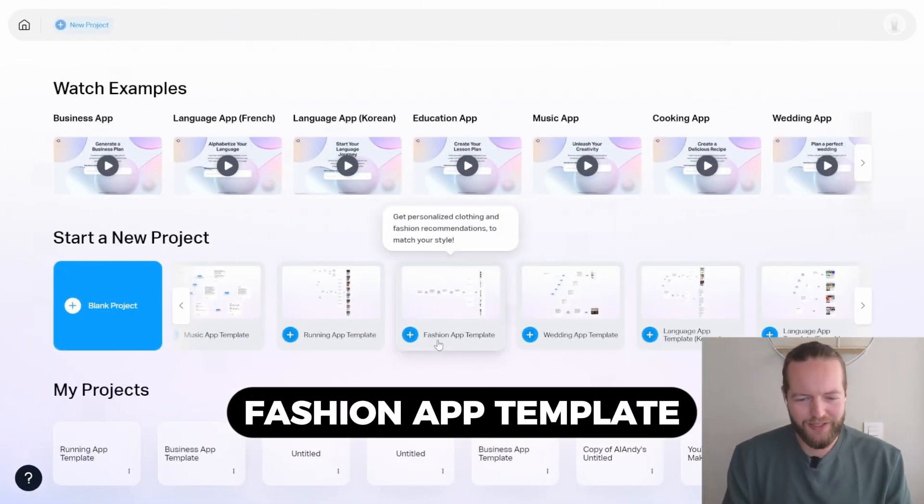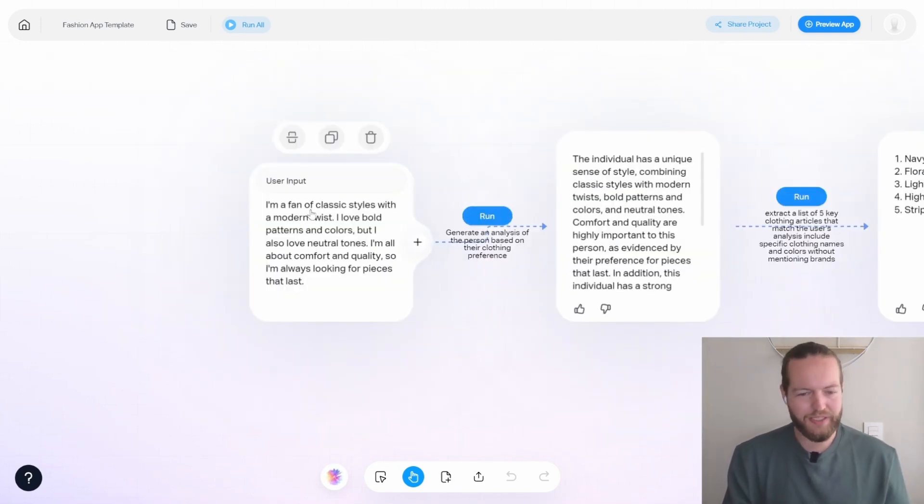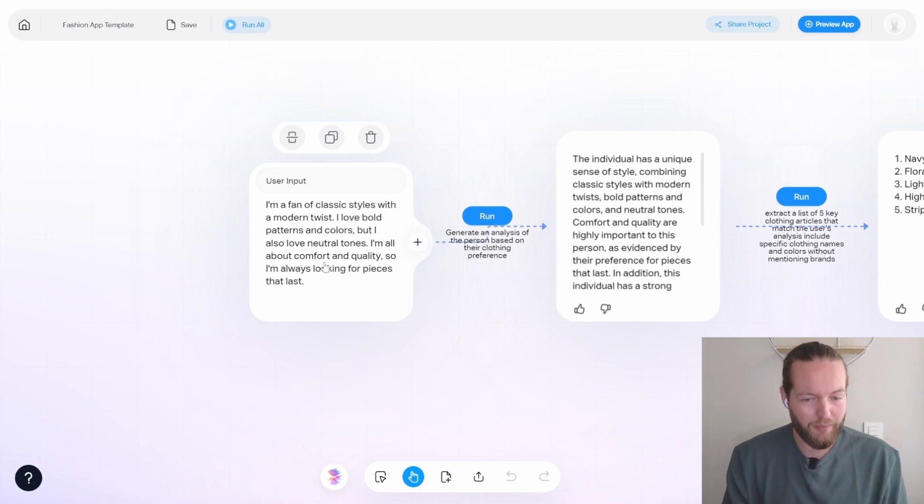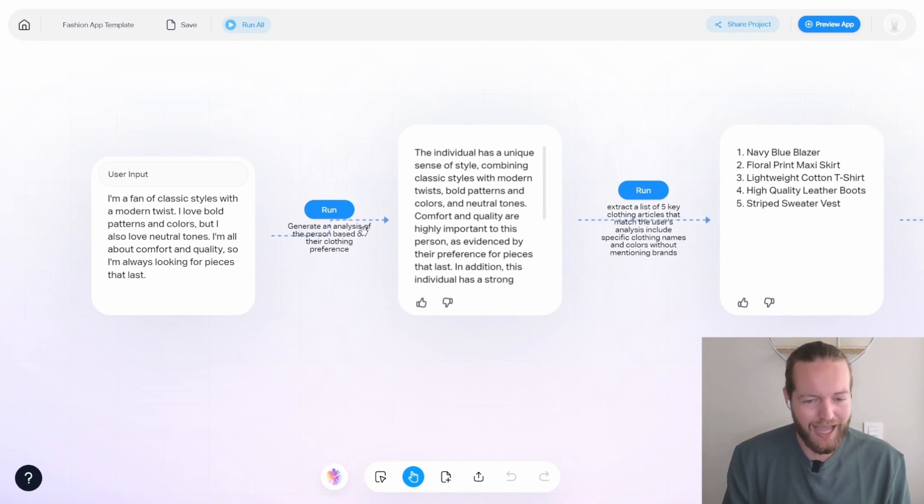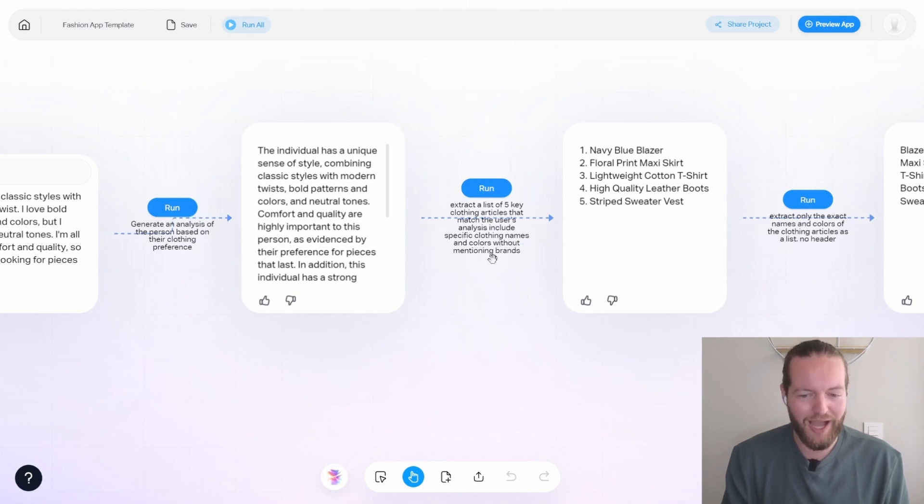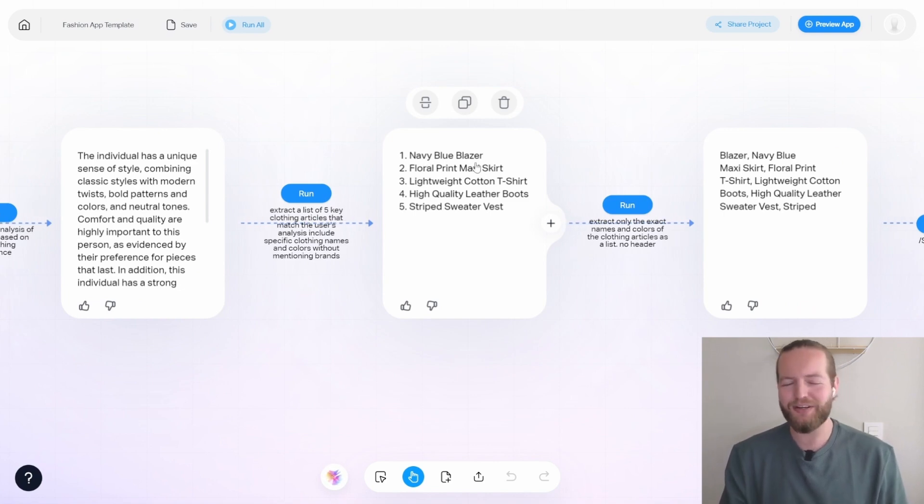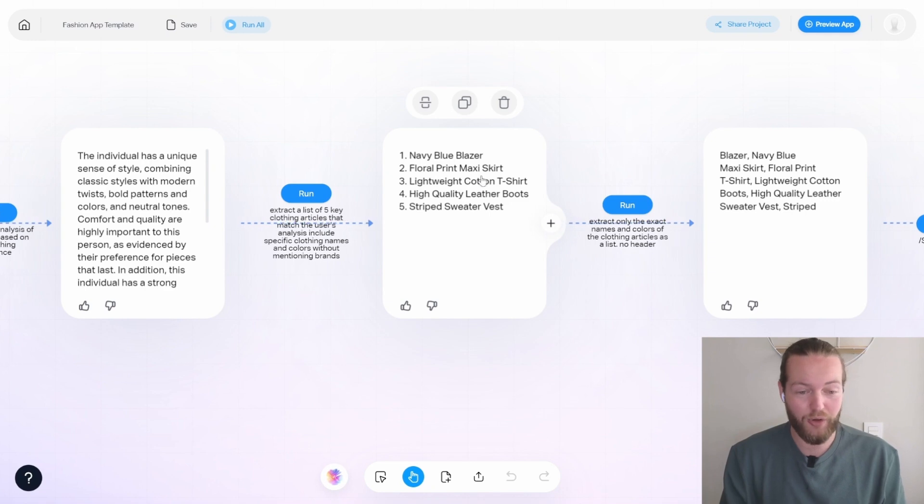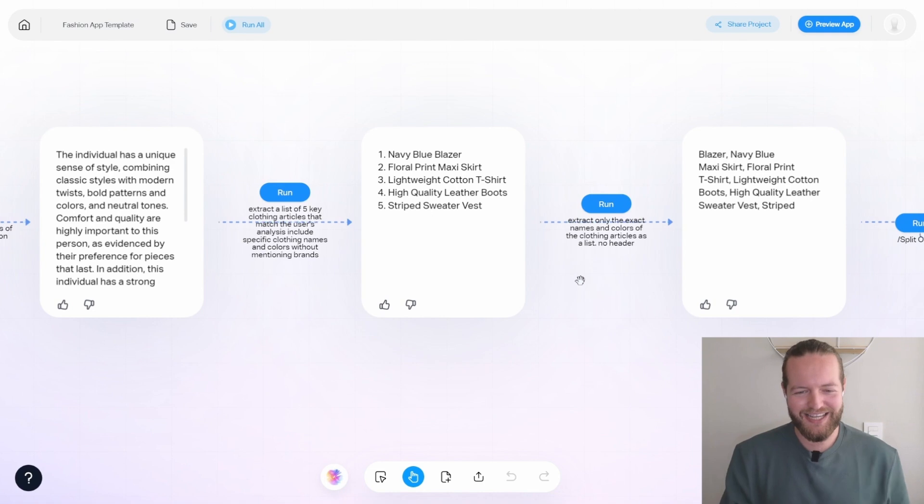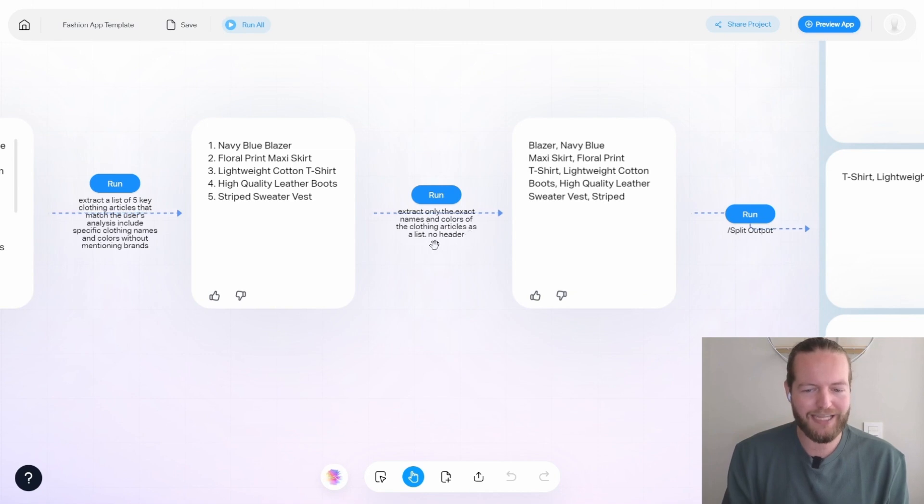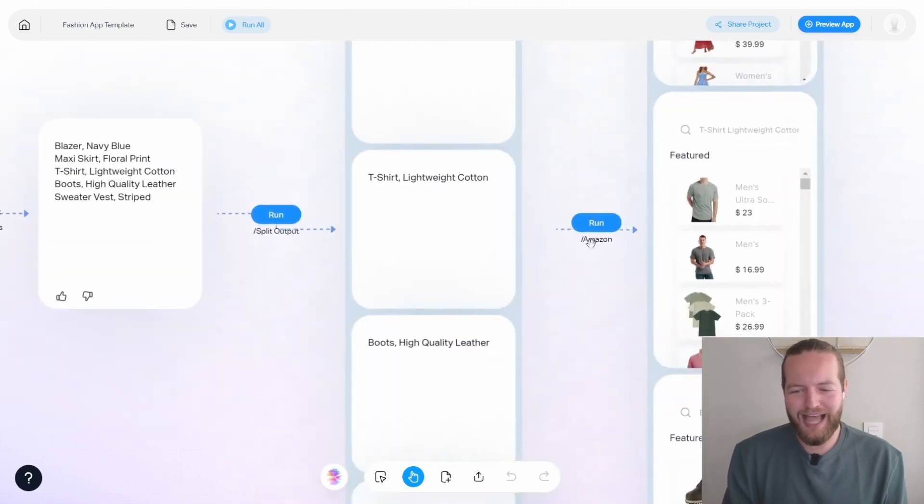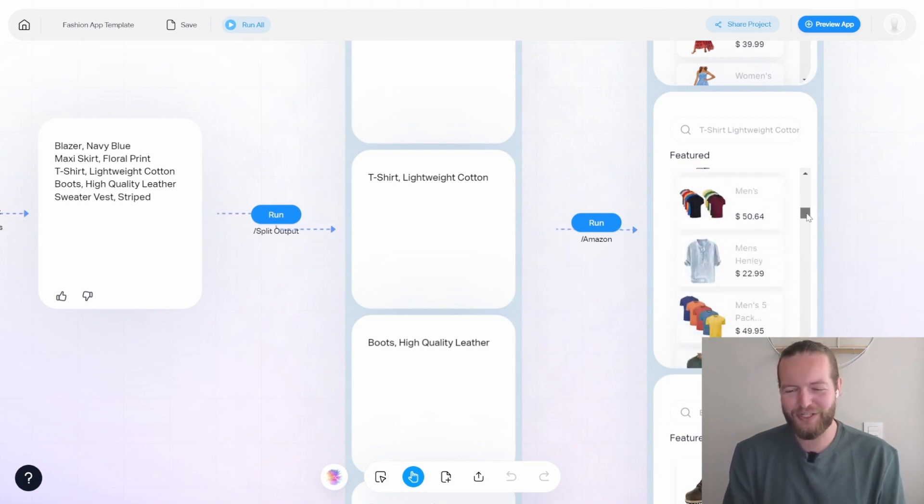Then I want to show off the fashion app template to see what's going on there. The user input is I'm a fan of classic styles with a modern twist. I love bold patterns and colors. But I also love neutral tones. I'm all about comfort and quality. So I'm always looking for pieces that last. Here it generates an analysis of the person based on their clothing preference, then extracts a list of five key clothing articles that match the user's analysis, include specific clothing names and colors without mentioning brands. So here they get navy blue blazer. Hey, that's a pretty cool one. Floral print maxi skirt. Okay, I'm not wearing that. High quality leather boots. I'll be looking sexy as hell. Then it asks extract only the exact names and the colors of the clothing articles as a list, no header. So here they have all the lists, then they split the output. And then they write slash Amazon that can literally give them all the different items that are searchable there.